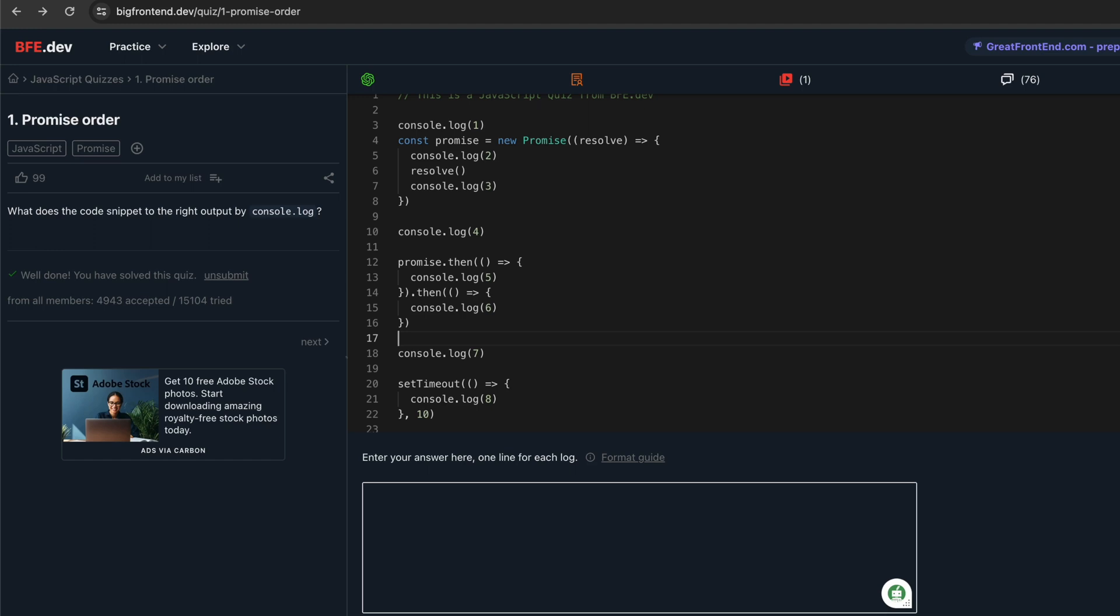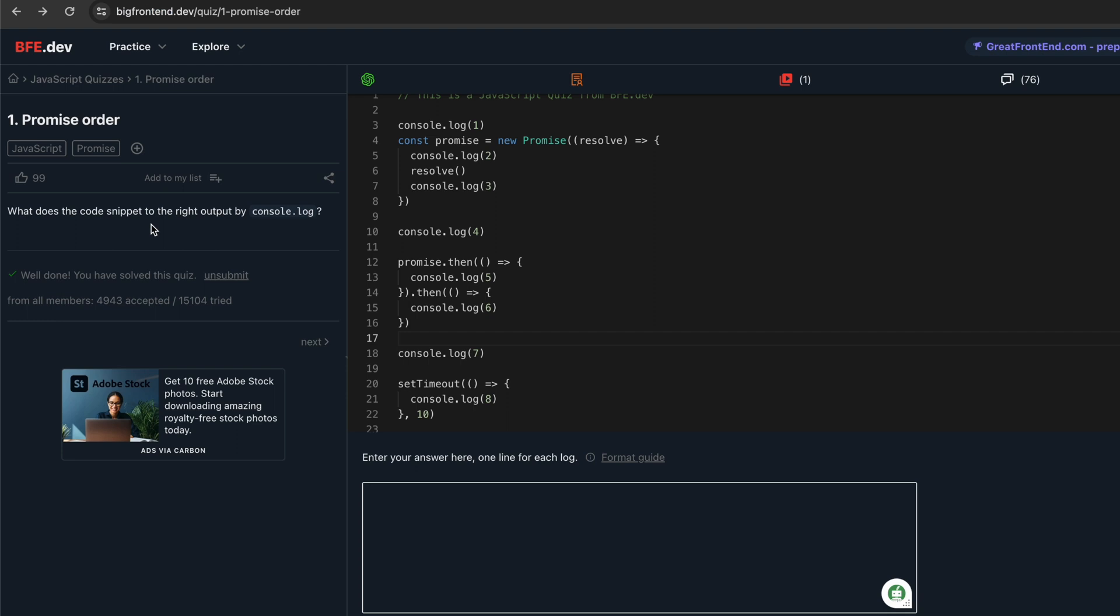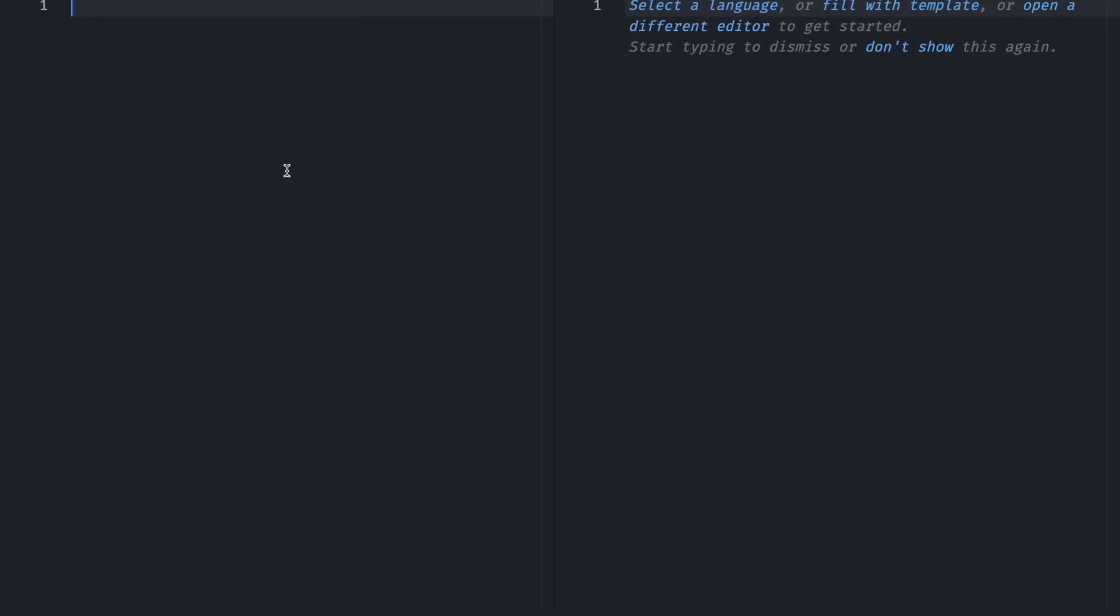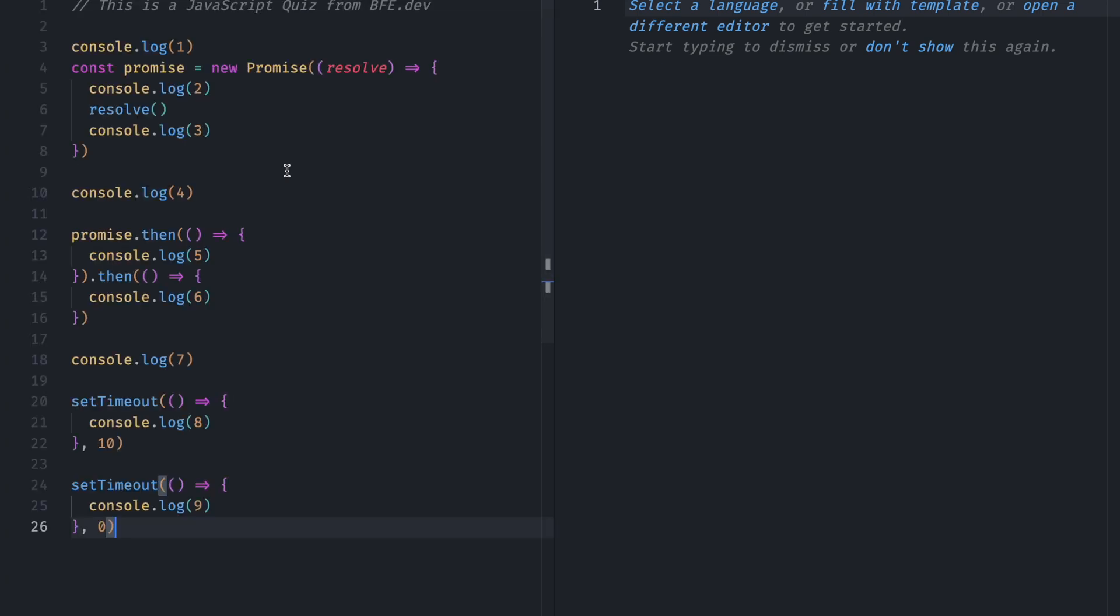In this video, we will be solving question number 1, JavaScript quiz from Big Frontend Dev. So this question says, what does the code snippet to the right output by console.log? To understand, I will just paste the code in VS Code and explain it to you.